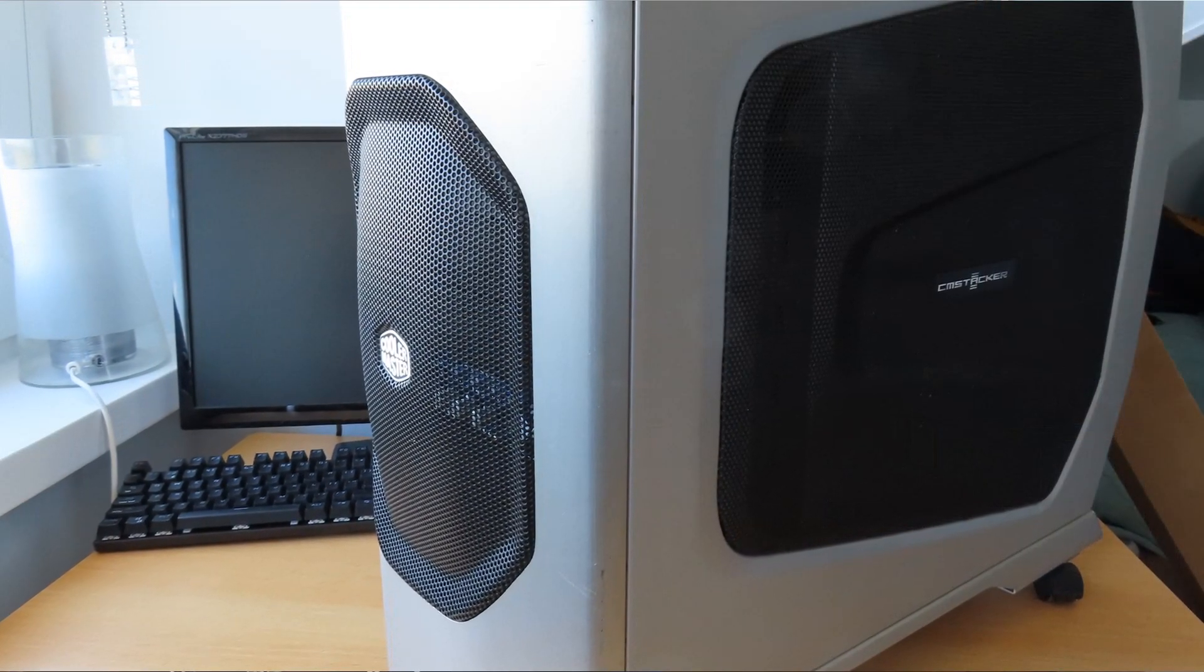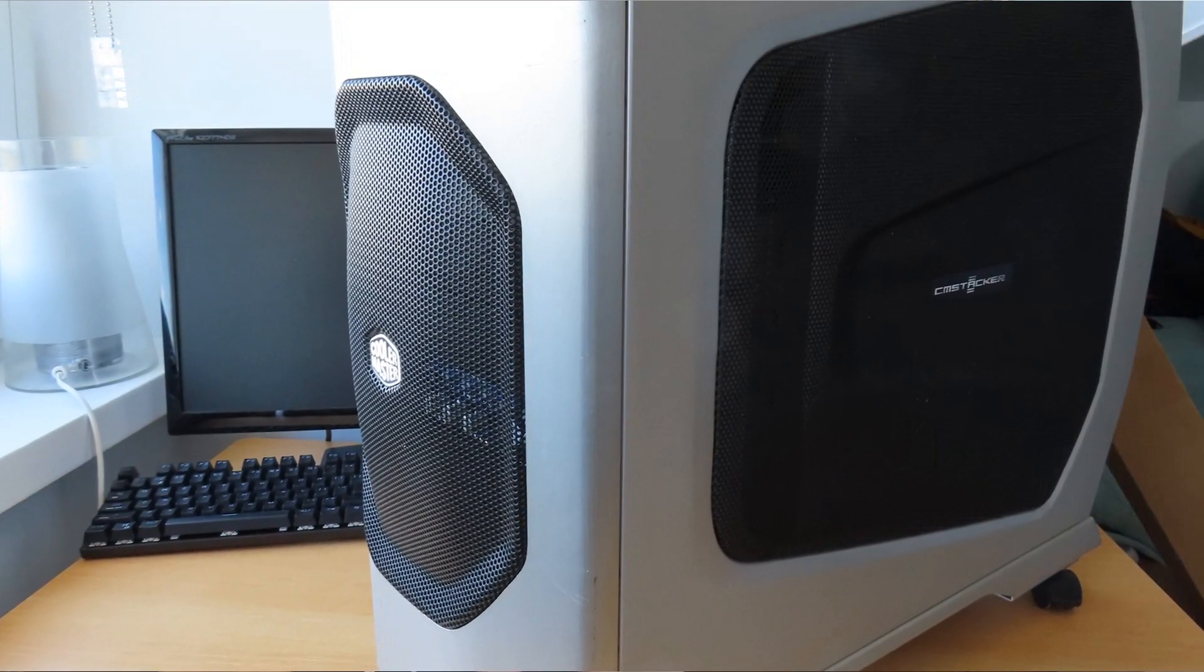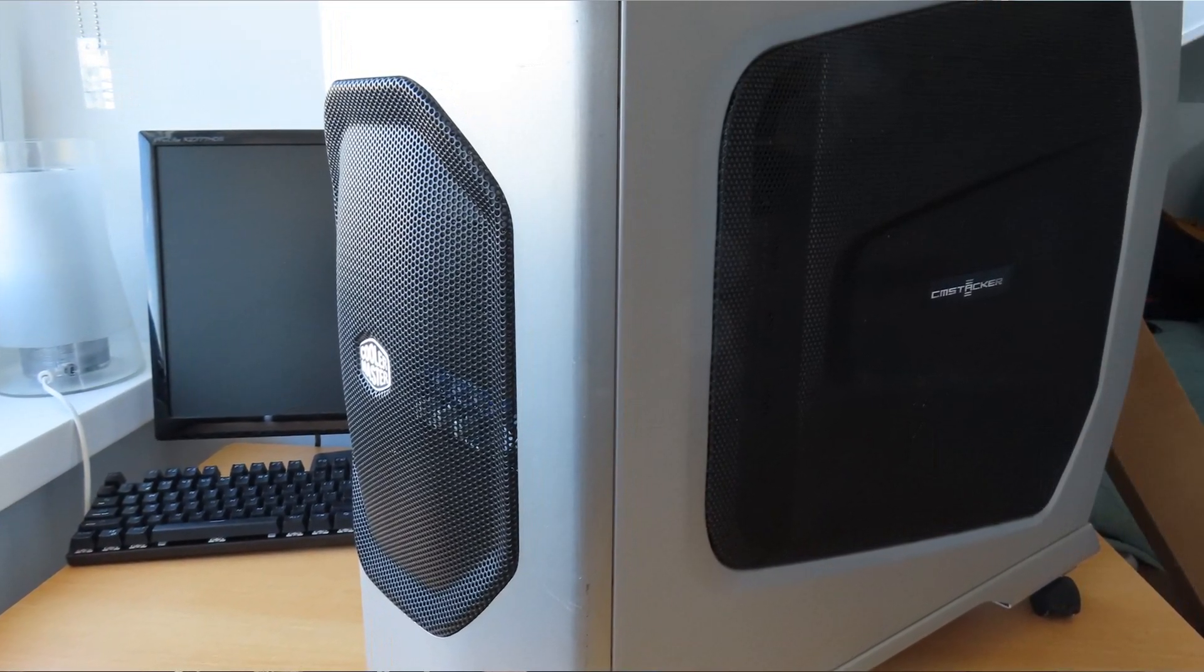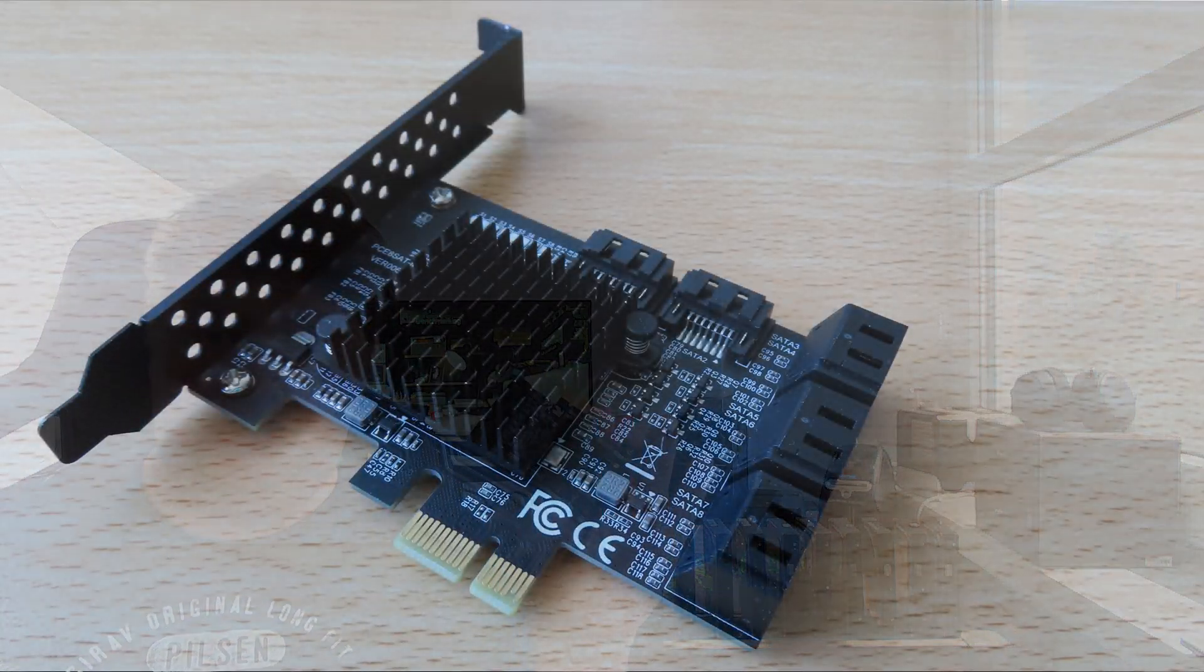8 gigs of memory, a power supply. I used an old case that I still have, it's a CM Stacker 830, which used to be the bomb to have. It's a huge case, it's really heavy, but it was nice to see that case again and to use it.